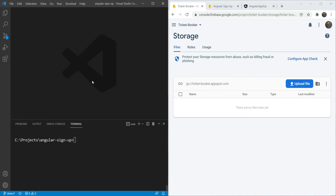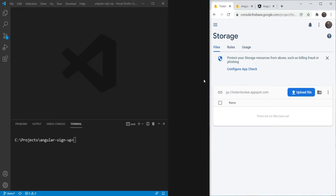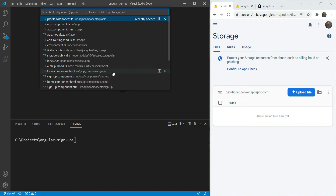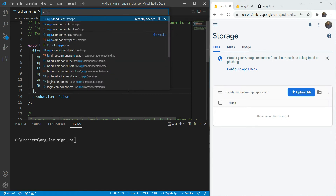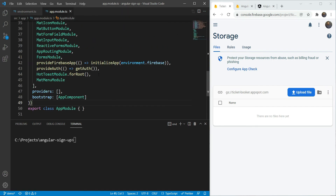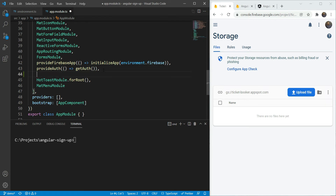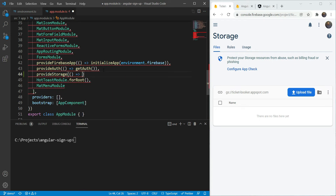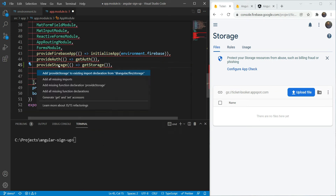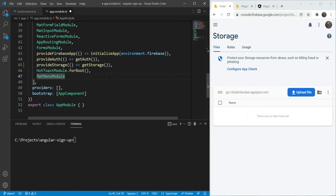Next we need to confirm in our app whether our storage identifier is set. We are going to go in our environment file and we can see that our storage bucket is already specified here. Lastly, we need to add an import for our Firebase storage module and we are going to add it on the same pattern as we added it for the auth module. So we are going to use provideStorage and here we are going to return getStorage. Now we are all set up for using Firebase Storage in our app.